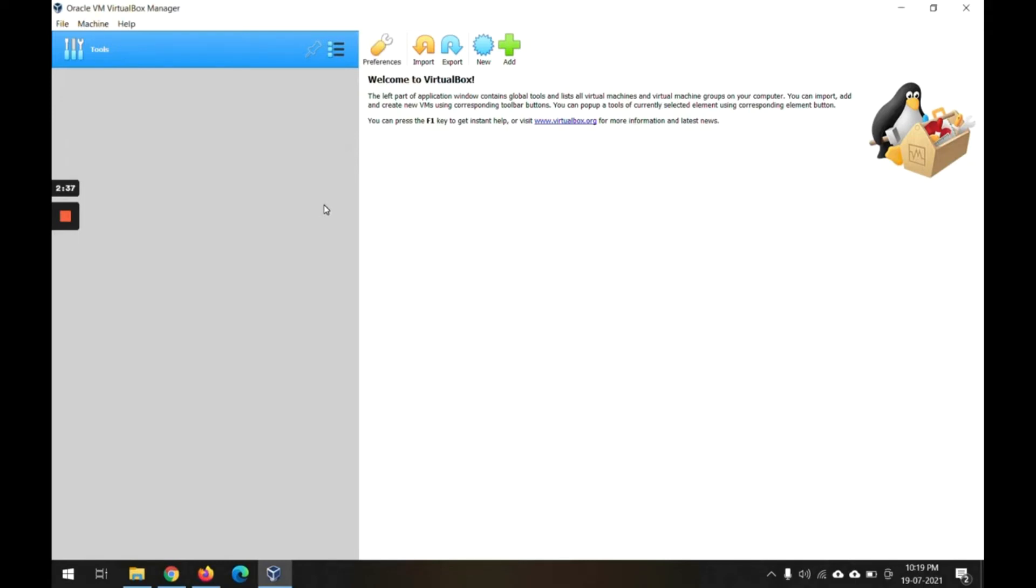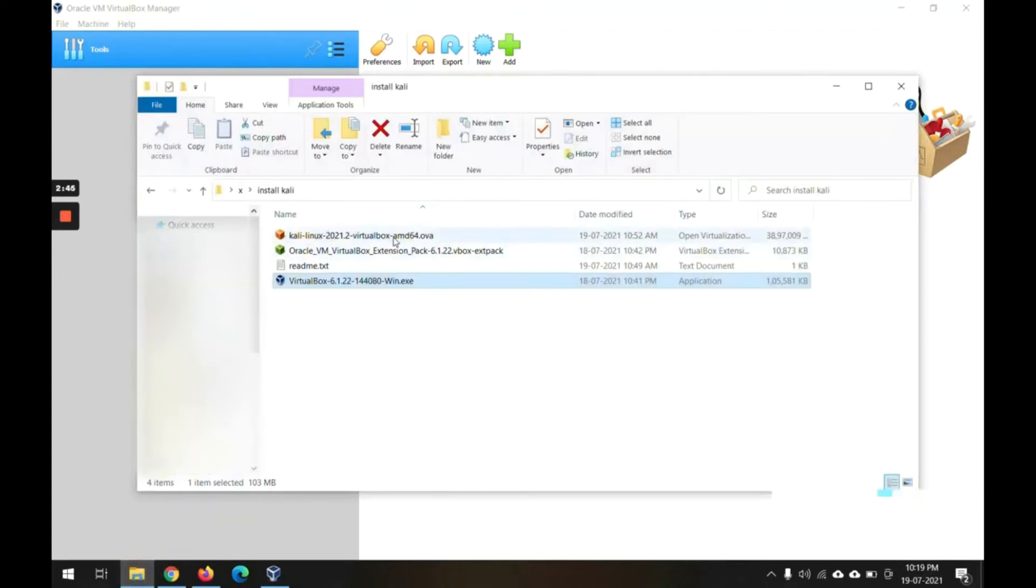Okay, so this extension pack is ready. Now this VirtualBox software is ready to actually install the Kali software. Now the next step is we will install the Kali Linux image that we have already downloaded. This is already pre-built and everything is configured there.